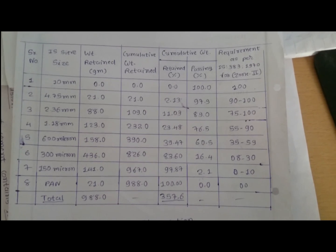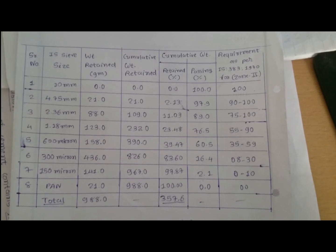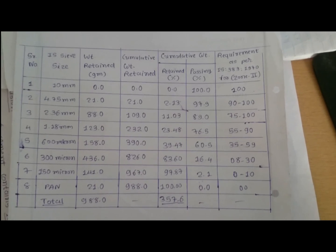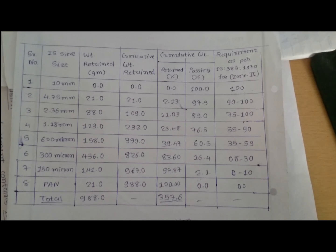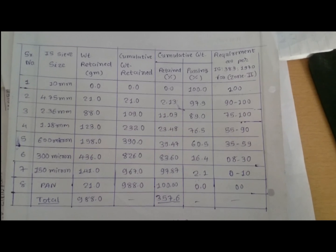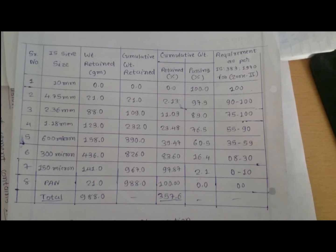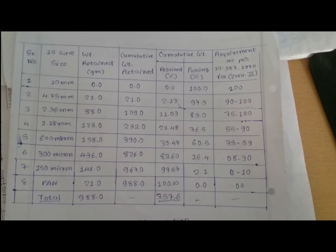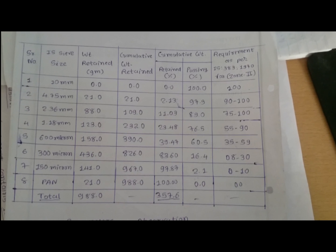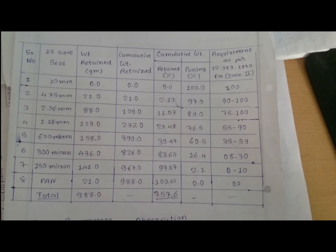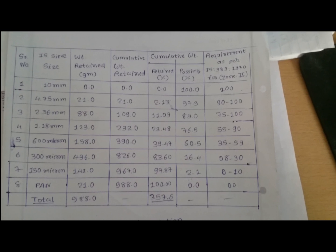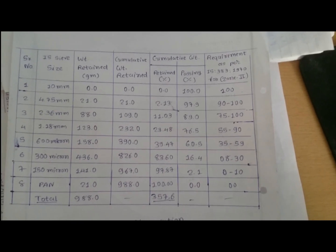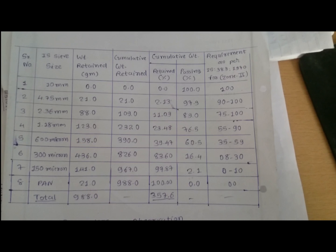Now calculating cumulative weight retained on various sieve sizes: 10 mm — 0, 4.75 mm — 21, 2.36 mm — 109, 1.18 mm — 232, 600 micron — 390, 300 micron — 826, 150 micron — 967, pan — 988. Now cumulative weight retained and passing percentages are shown in the table.